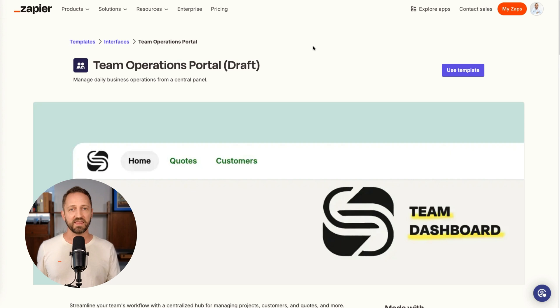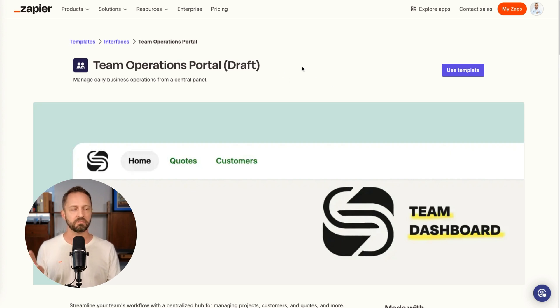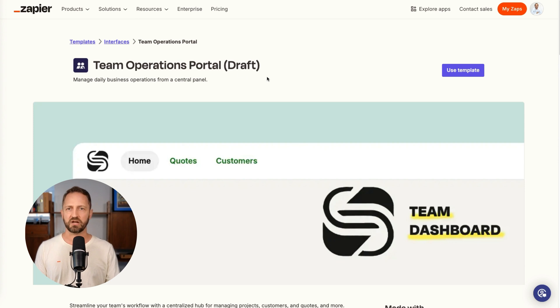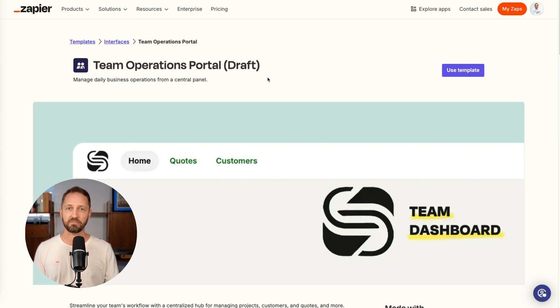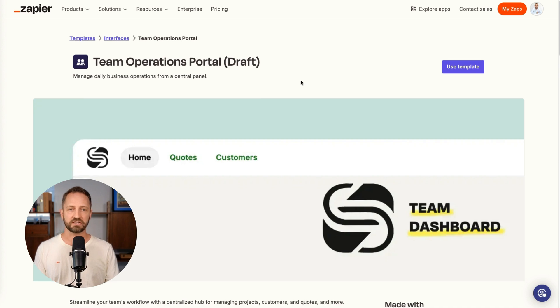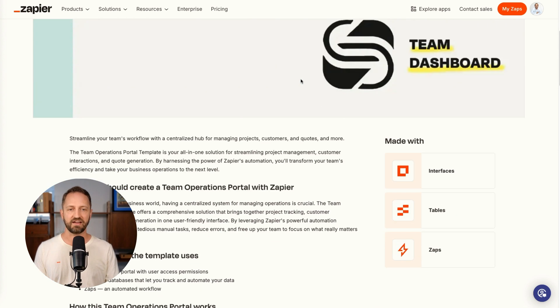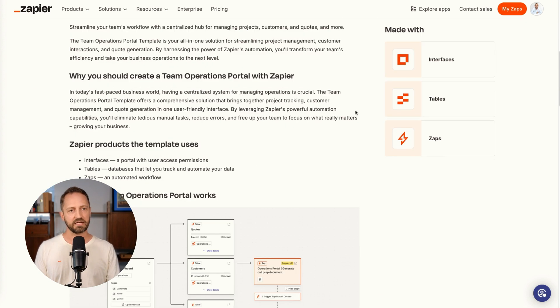Six steps to make it happen. We'll start with step number one. There is a template, a team operations portal template. If you go to zapier.com/templates/team-operations-portal, you will see this thing that I have built for you.